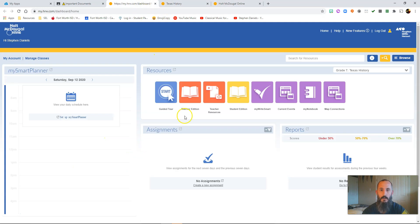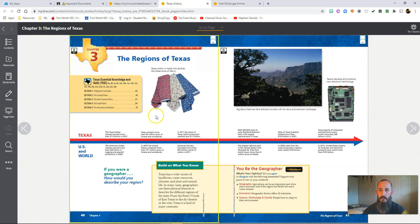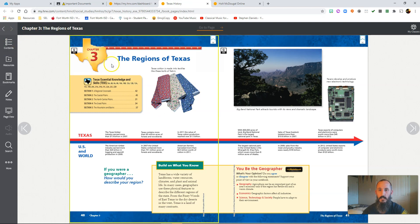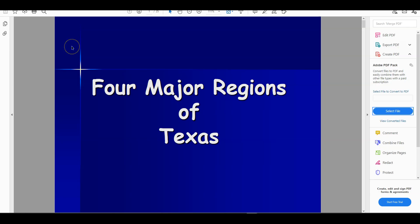When you log in, you'll need to click on Student Edition and then it will bring up your textbook. Remember, you can come over here to this tab, to the contents. You search, you find Chapter 3 — the regions of Texas. This will be where it begins. And of course, this was also in the technology tutorial video, so if you need a review you can go look at that.